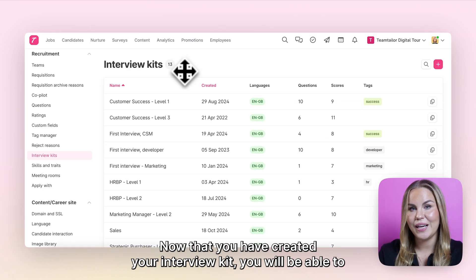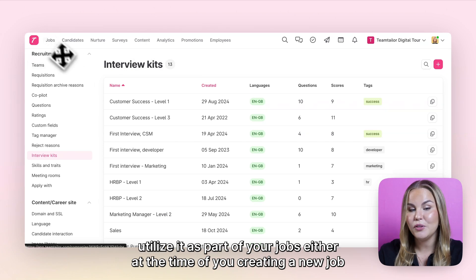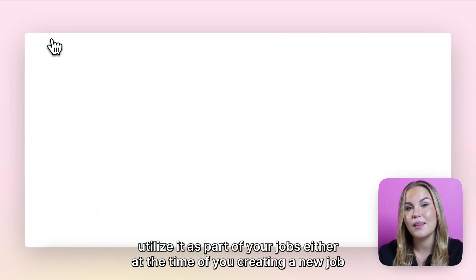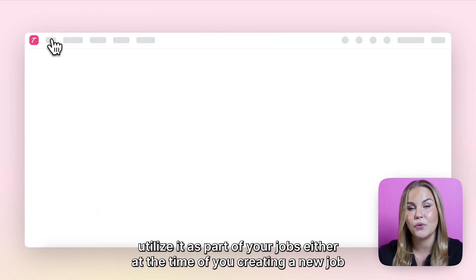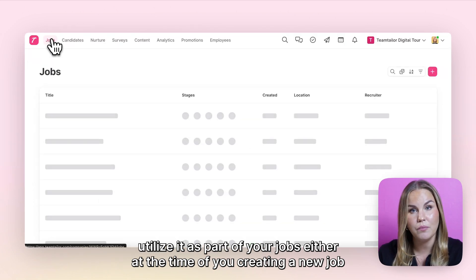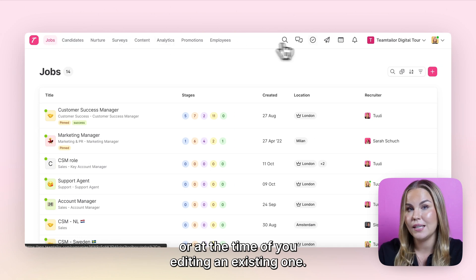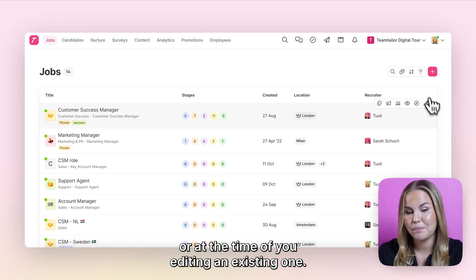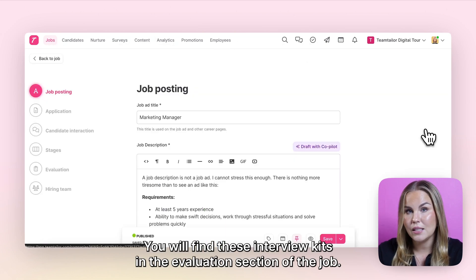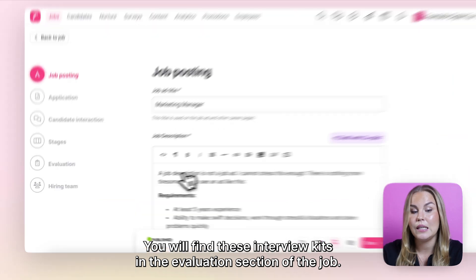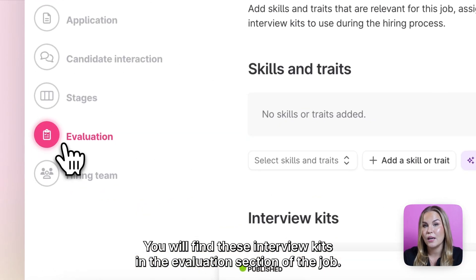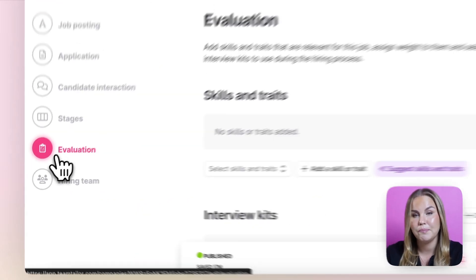Now that you have created your interview kit, you will be able to utilize it as part of your jobs — either at the time of creating a new job or when editing an existing one. You will find these interview kits in the evaluation section of a job.